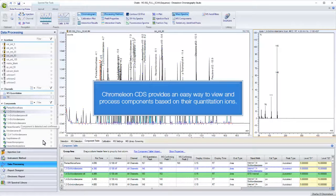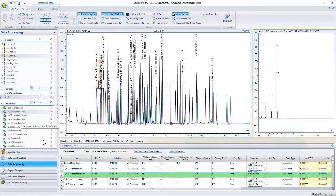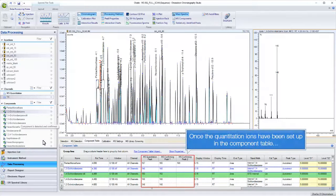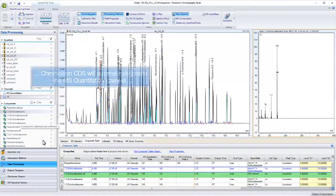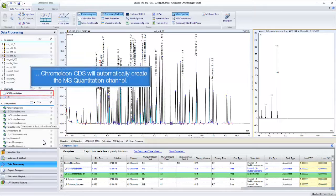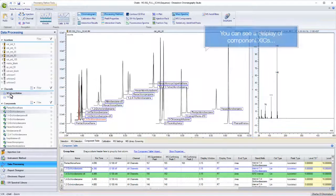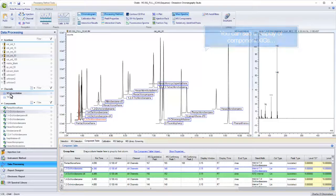Chromelion CDS provides an easy way to view and process components based on their quantitation ions. Once the quantitation ions have been set up in the component table, Chromelion CDS will automatically create the MS quantitation channel. You can see a display of component XICs.